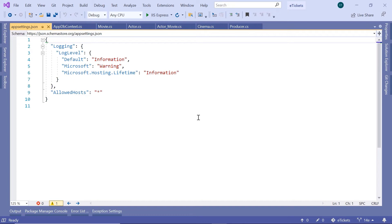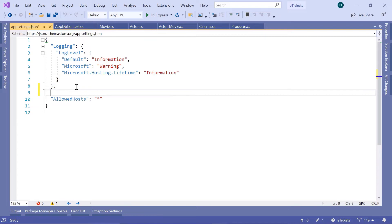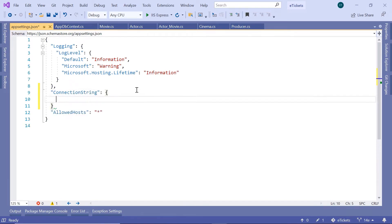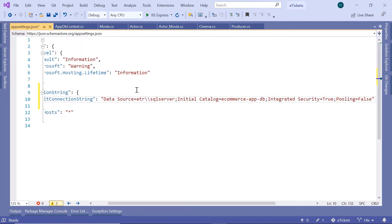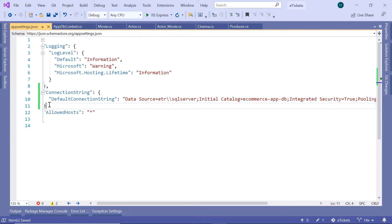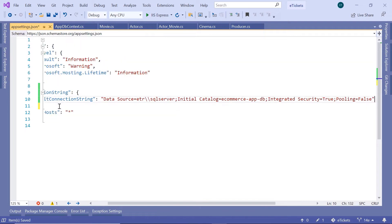We have said that we use this file when we want to store data related to the application like for example the database connection strings, the login configuration or any other application related configurations. So in here just after the allowed host, I'm going to create a new section and this is going to be the connection strings section and then inside here I'm going to have a default connection string and then in here I'll just paste the connection string. Now in here don't forget to add the comma because otherwise you'd get an error.